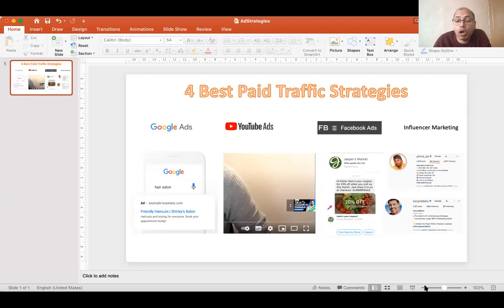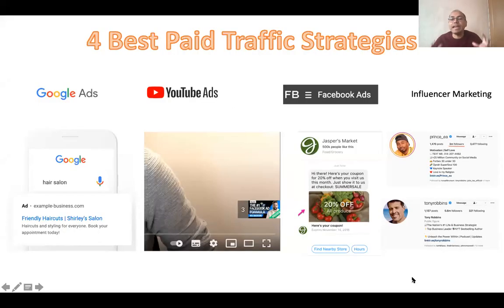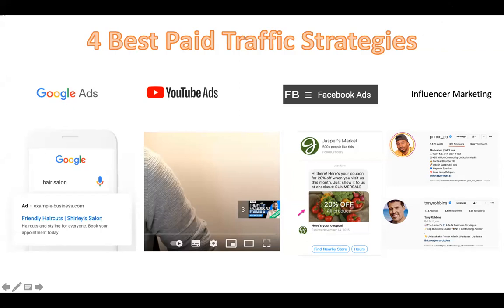Let's talk about four different, very effective paid traffic strategies — the best ones to grow and scale your business really fast. First is Google Ads. If you search anything on Google, you will find at the top a few results written as 'Ad'. Those four or five top results are paid ads, meaning somebody paid for those advertisements based on the keyword you put in, and Google shows your website.